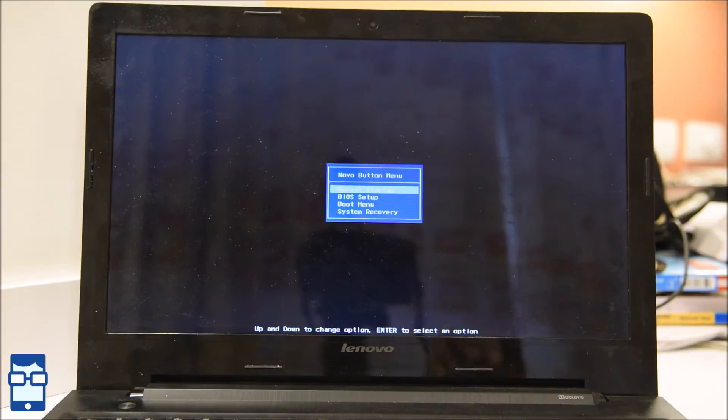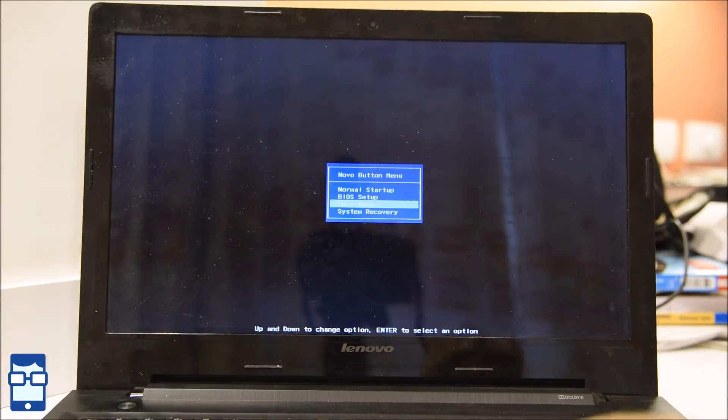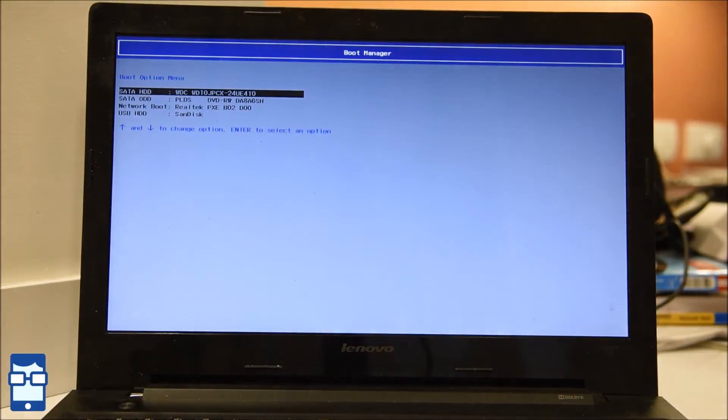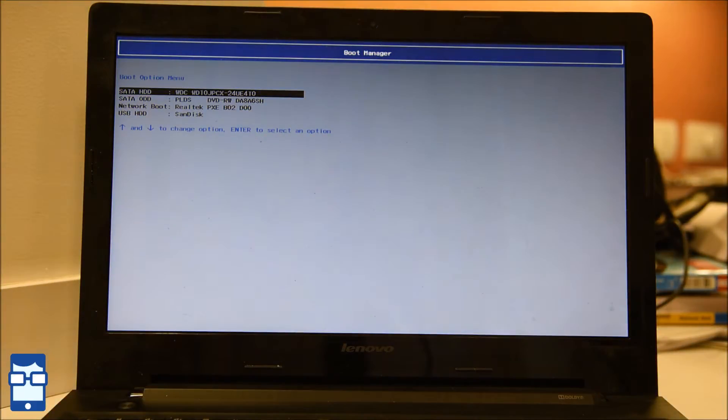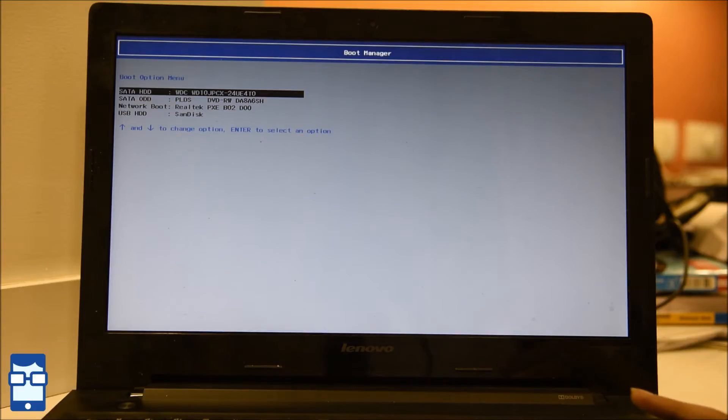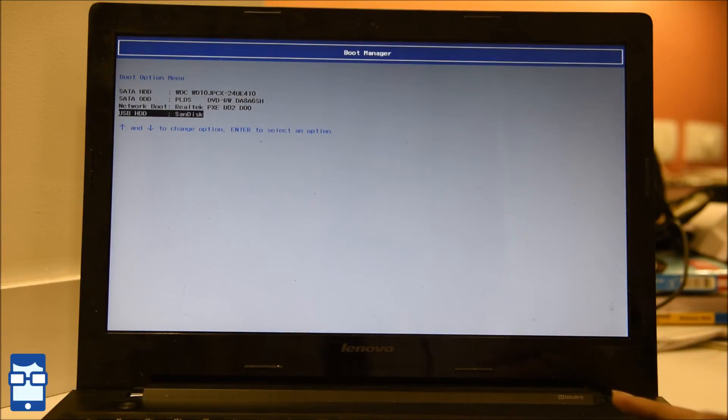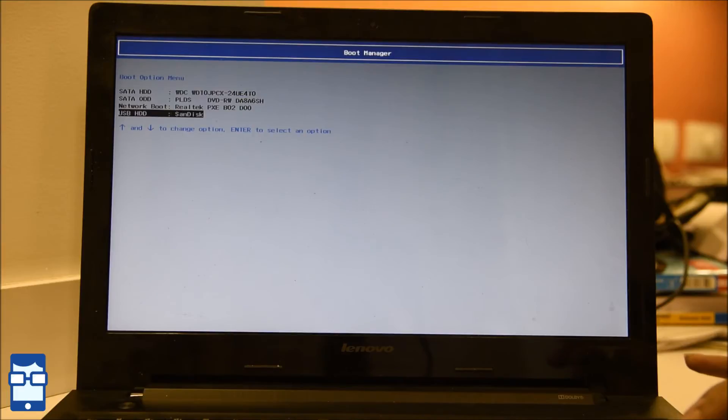Let me just scroll down to the boot option. And now it will ask me, there are four options I have to select out of that. I have to select this USB, SanDisk. And say enter.